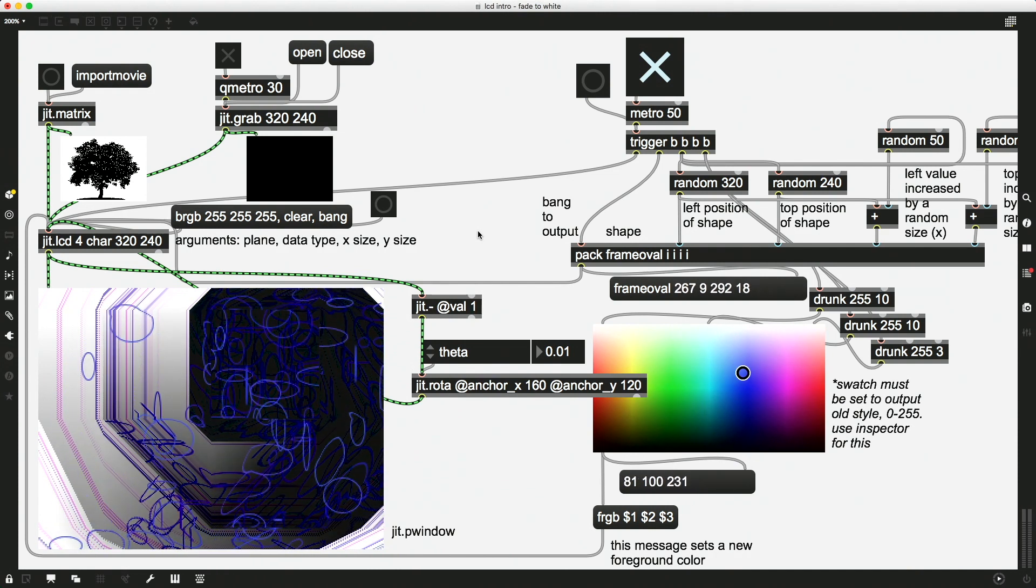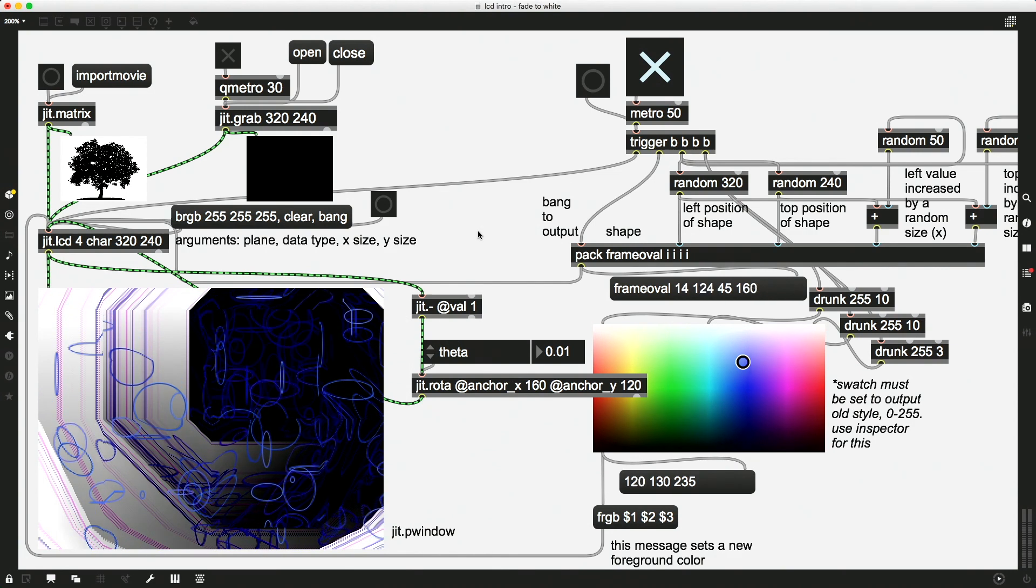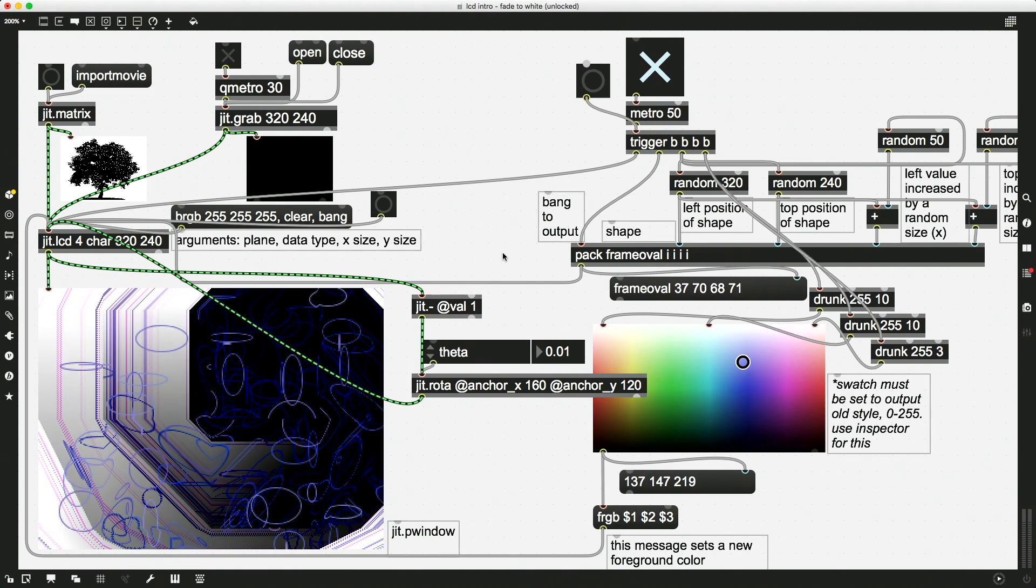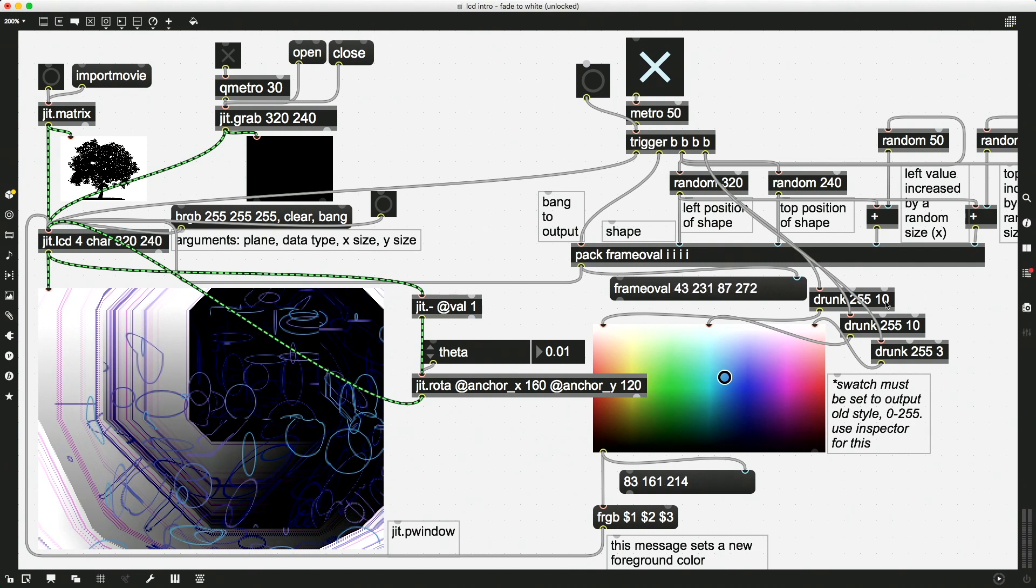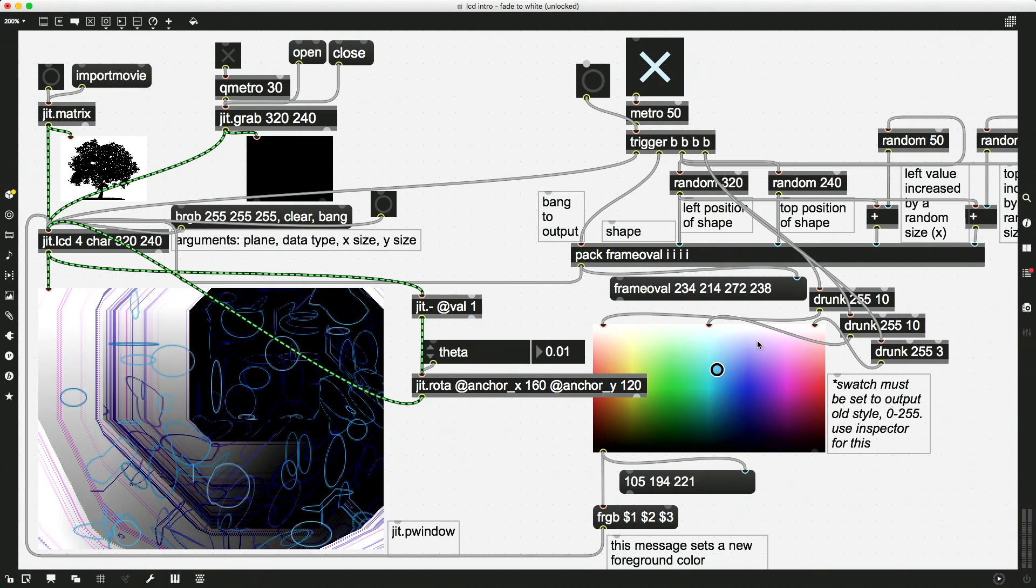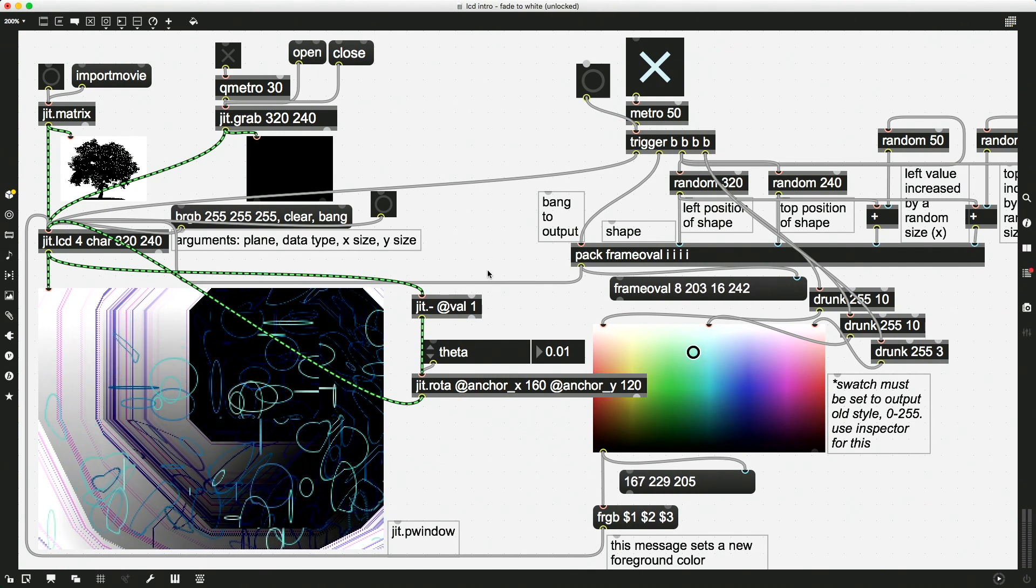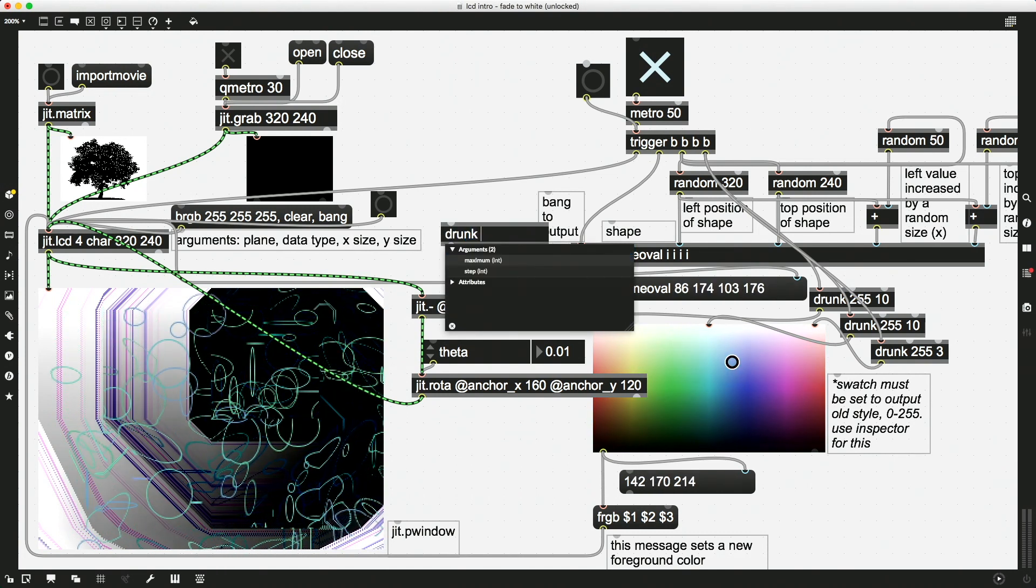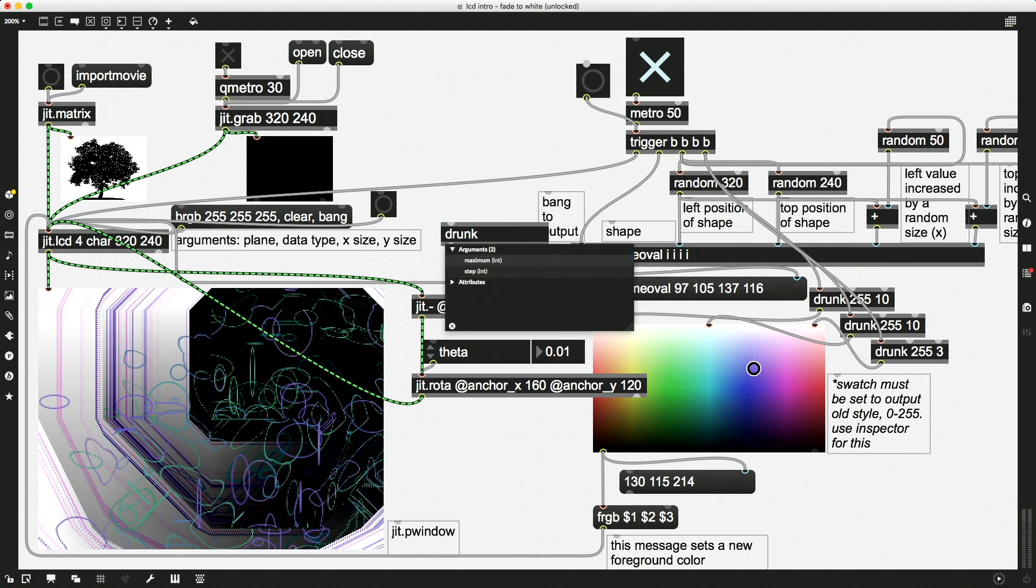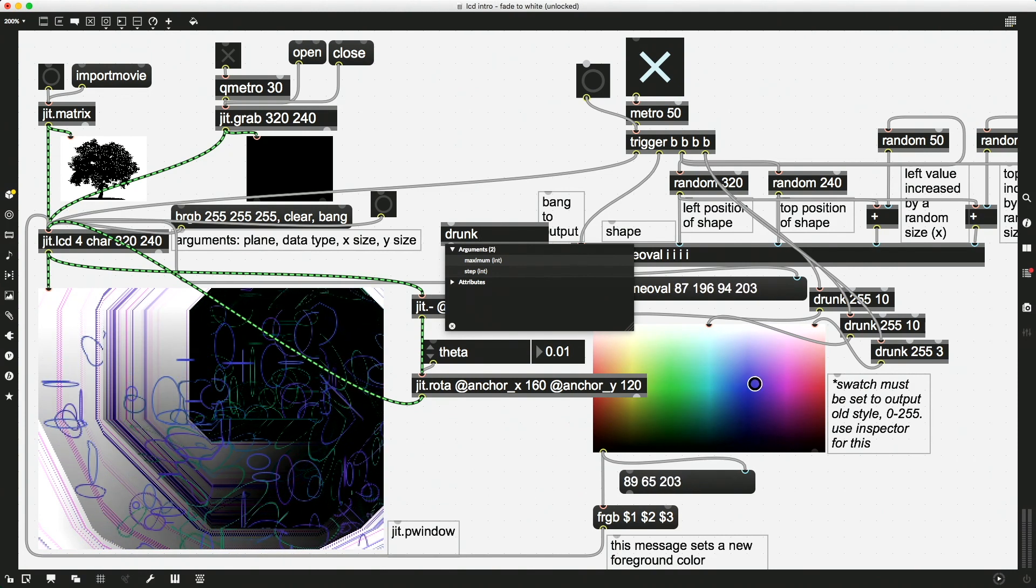Oh my goodness, that was really cool. Okay, anyway, so we have these drunk objects over here which are changing the color of our circles. We can use the same concept, the same kind of drunk or random object, to change the theta over time.